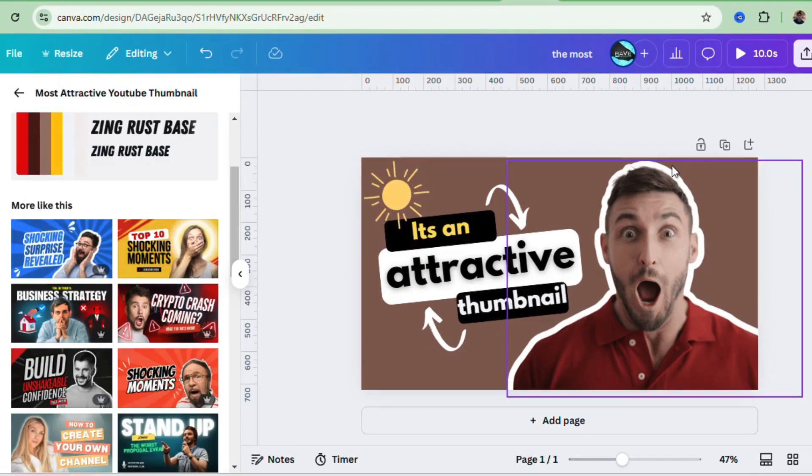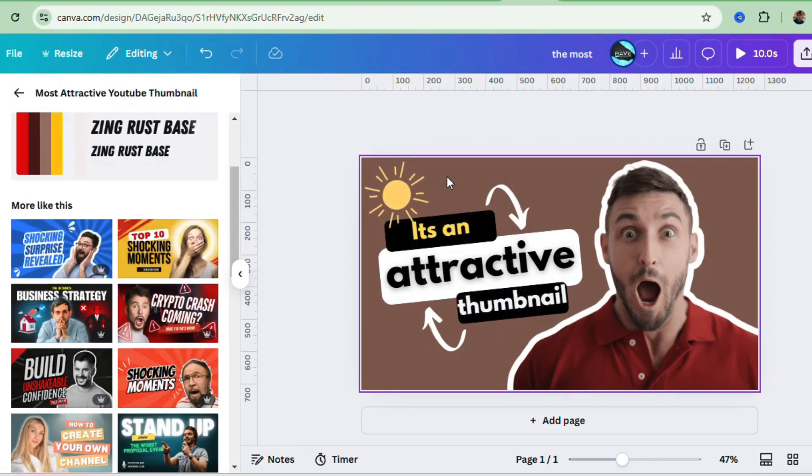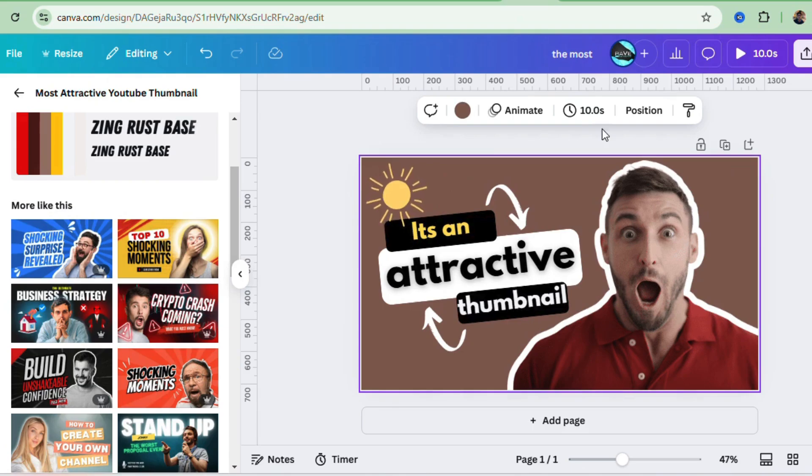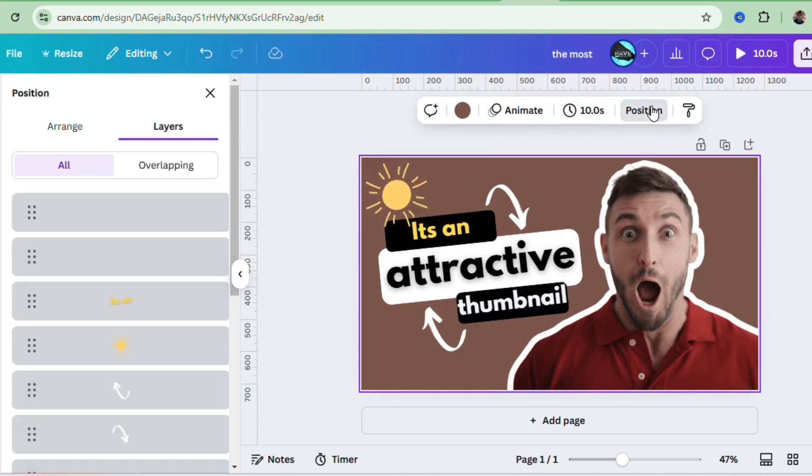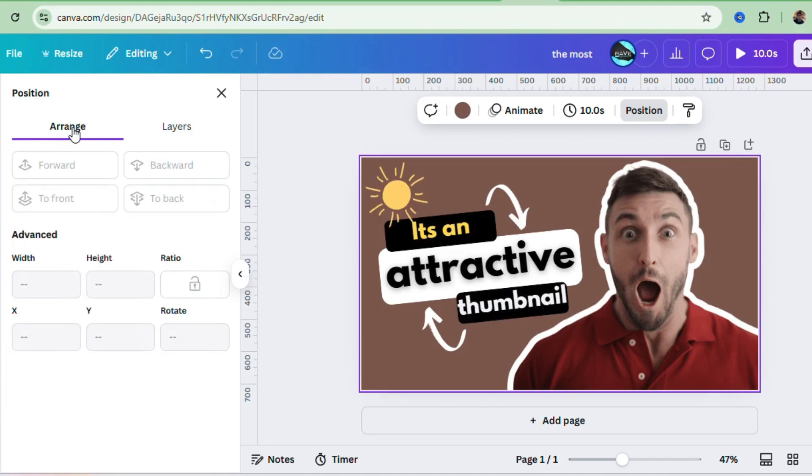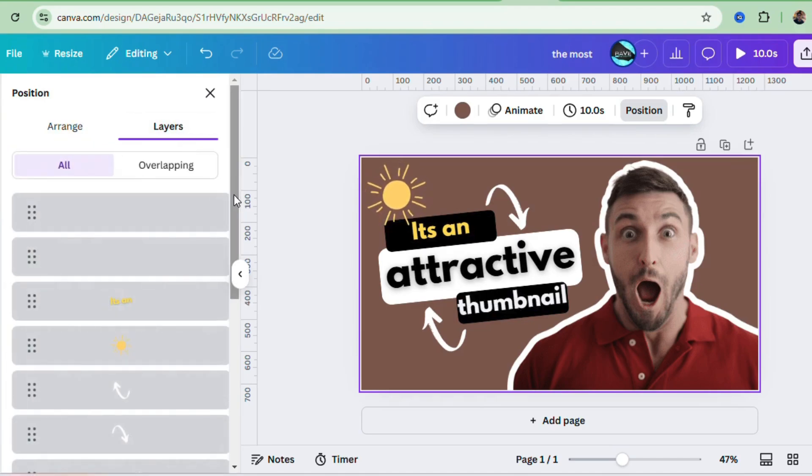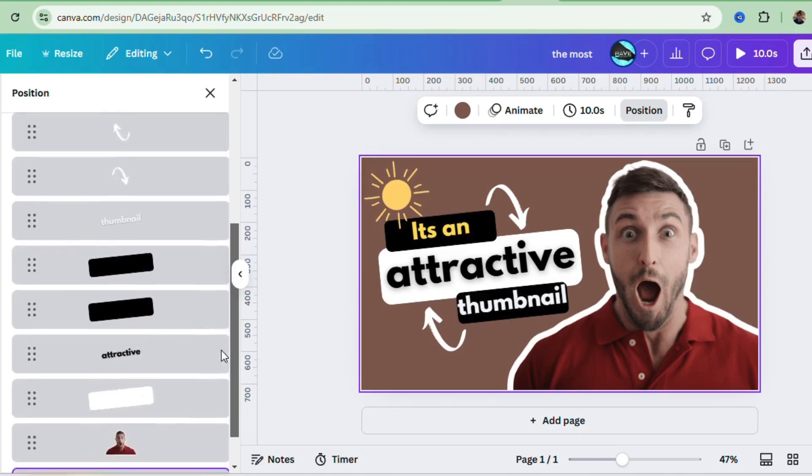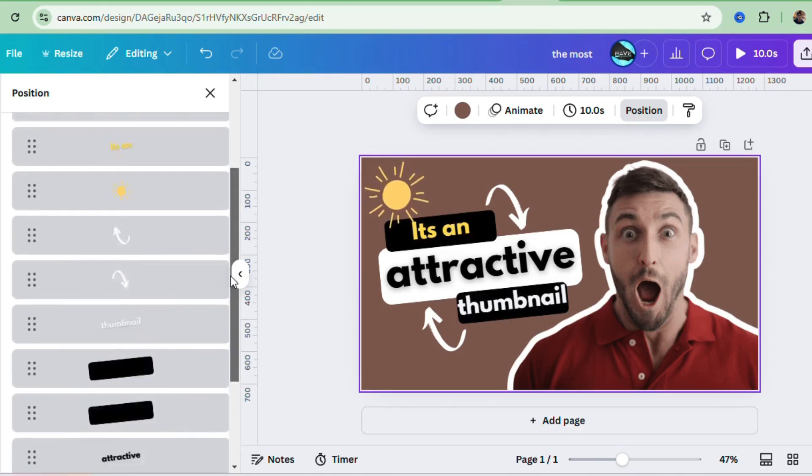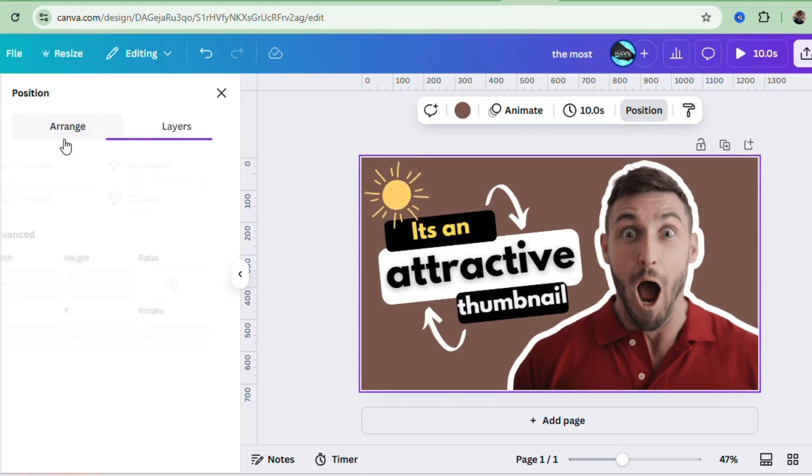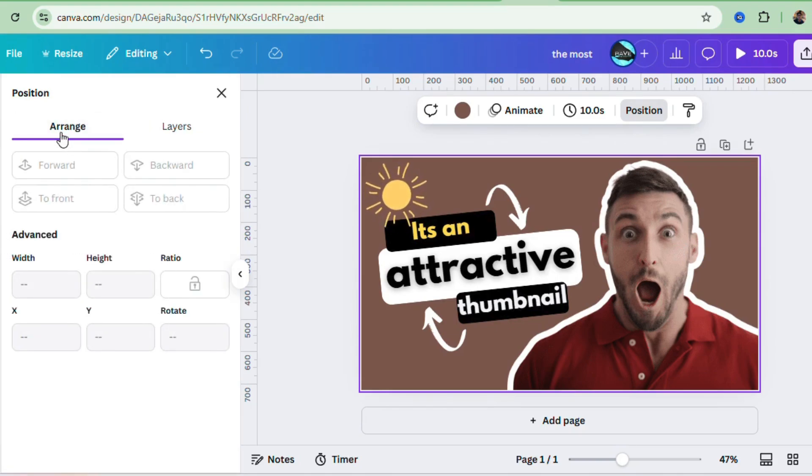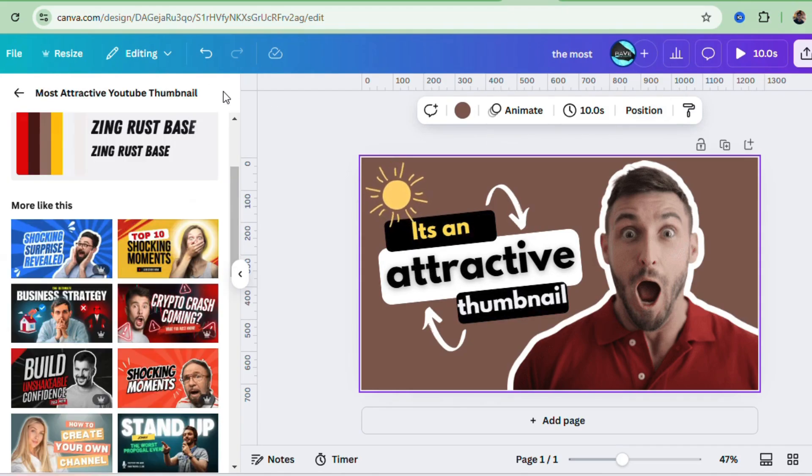Okay, so you've got your images, text, and elements all set. But now how do you make sure your design looks professional? Well, here's a pro tip: align everything. Canva has these smart guides that pop up to help you position items perfectly, which is a game changer for beginners.